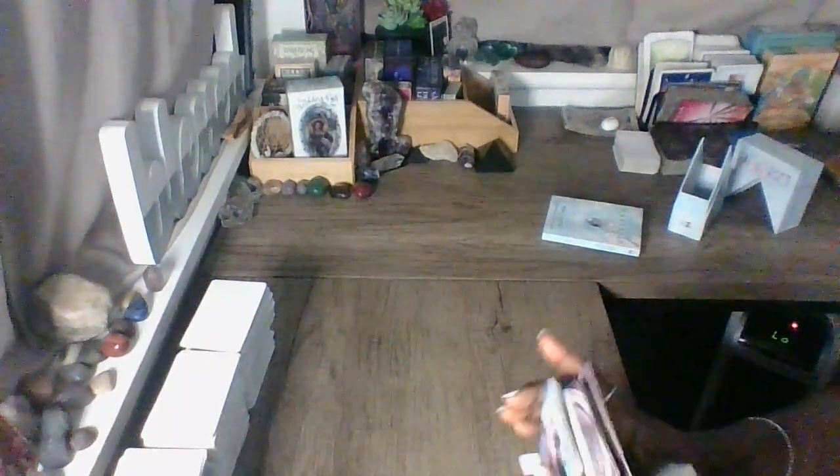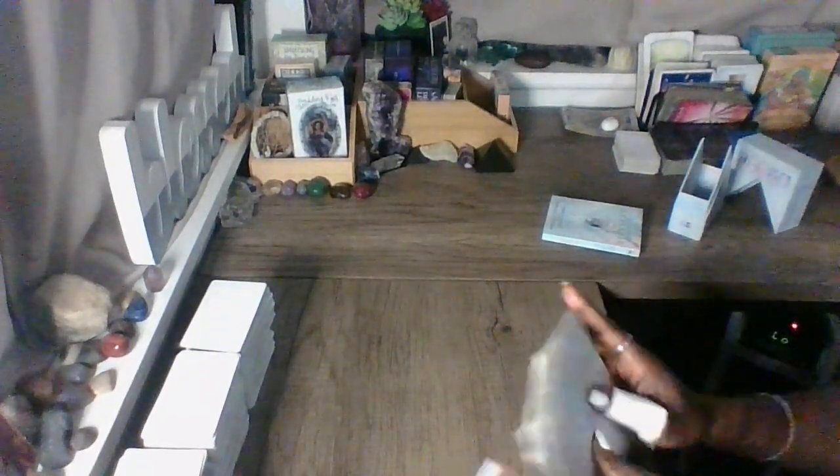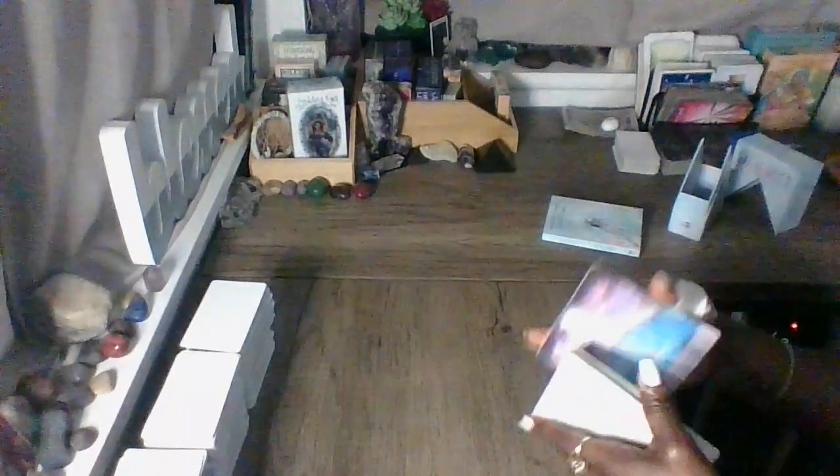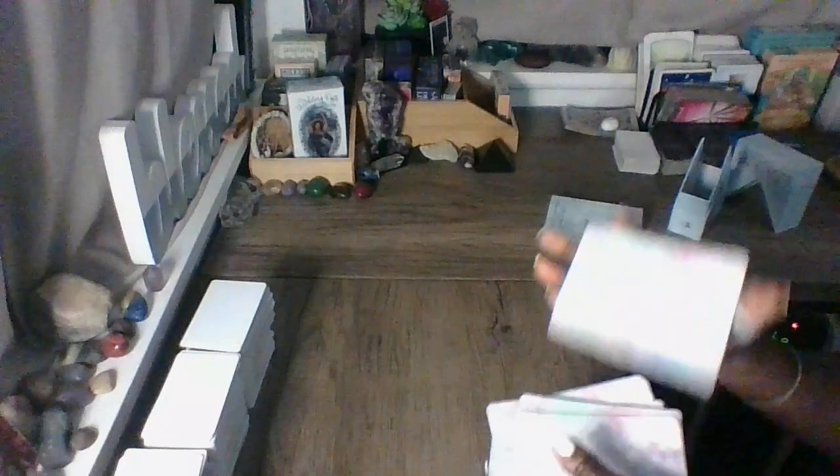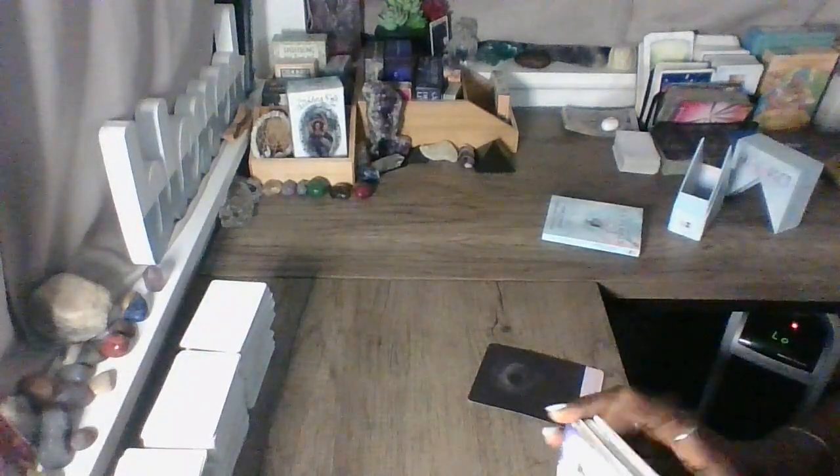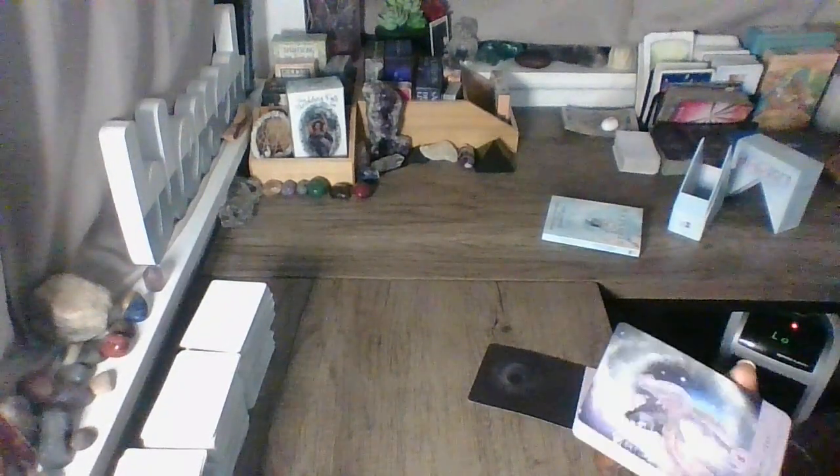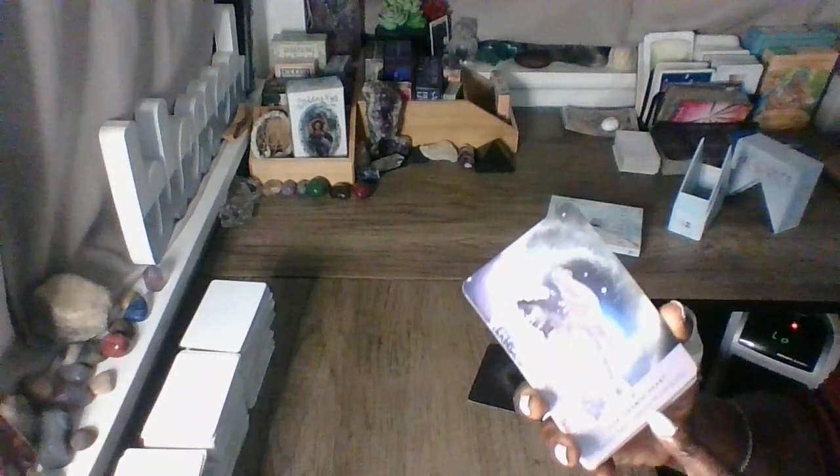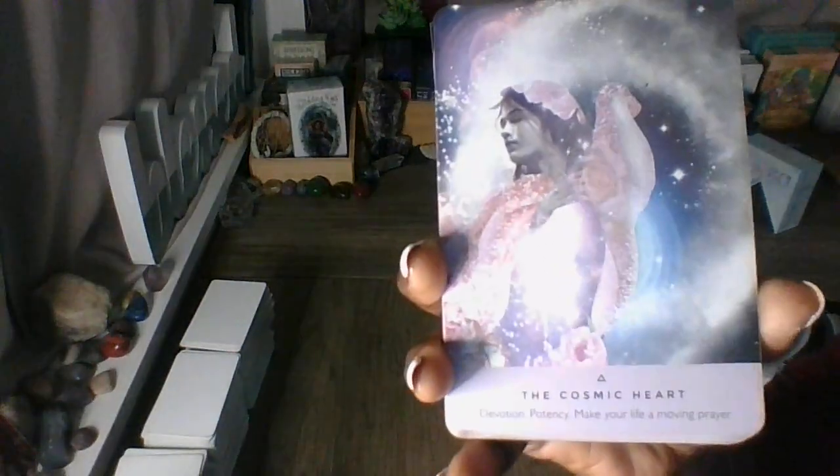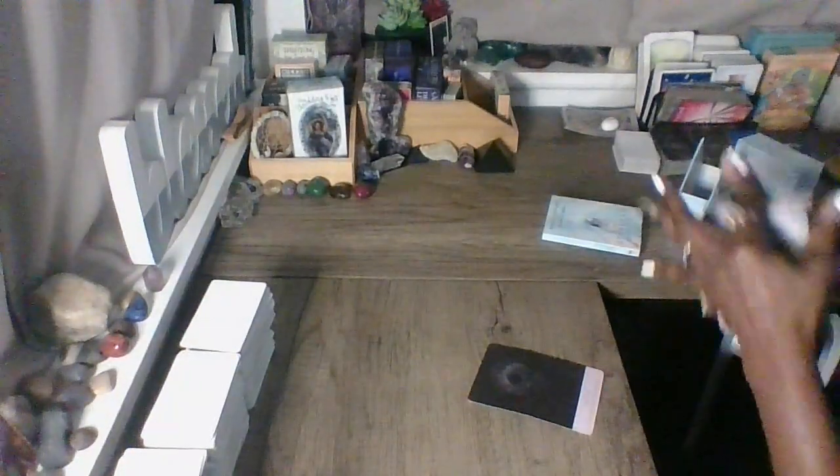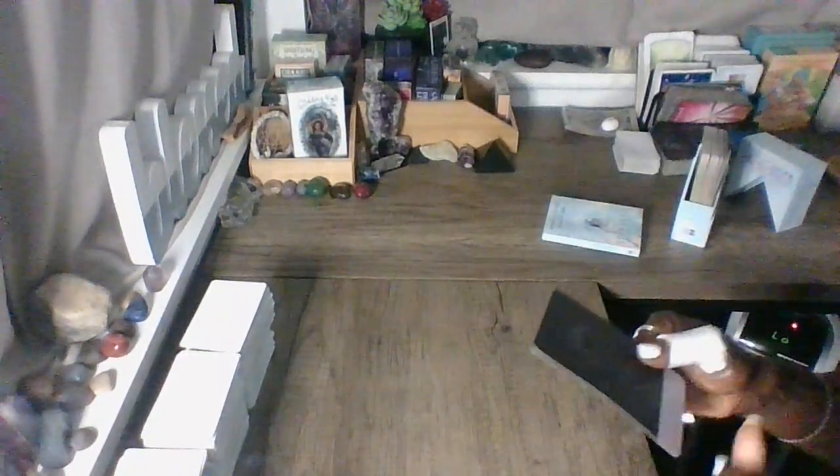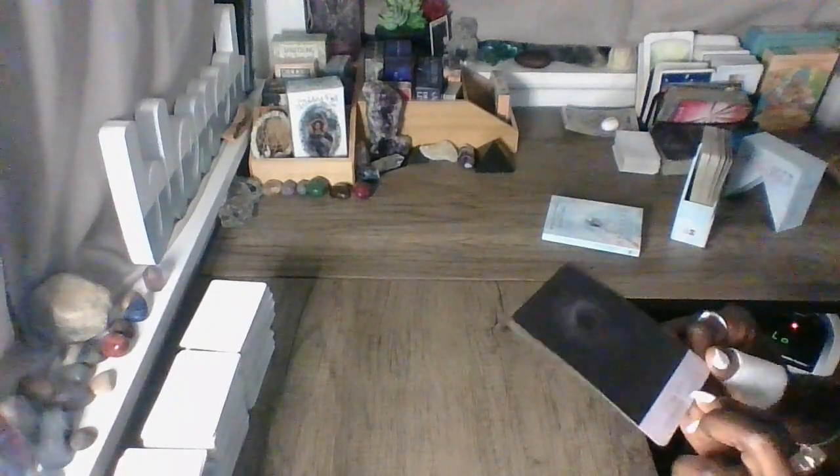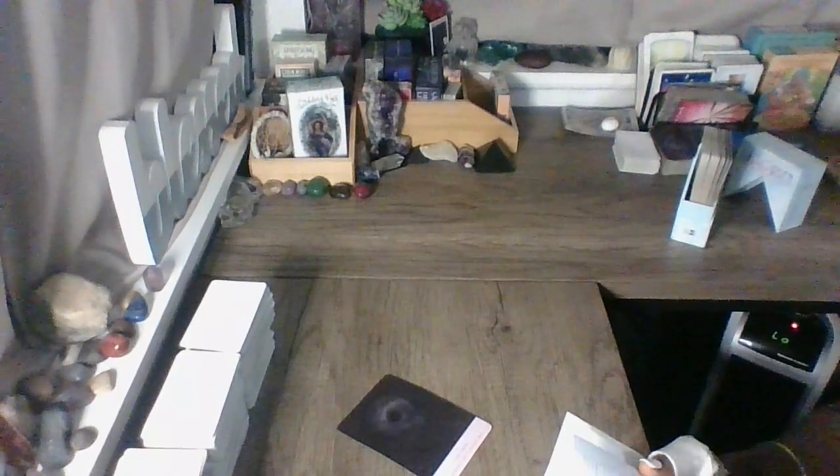So guys, I'm going to use the Starseed Oracle today. Let's see what vibrations we pick up on there and see what storyline comes along with it. At the bottom it says the Cosmic Heart: devotion, potency, make your life a moving prayer. Stay connected. Now here we have the Void: stop, embrace winter. Great cosmic womb. It's raining in California right now.